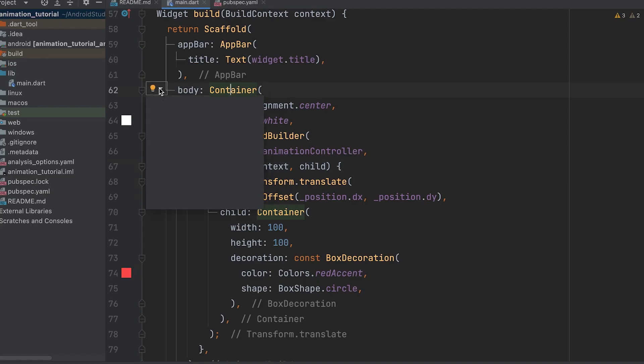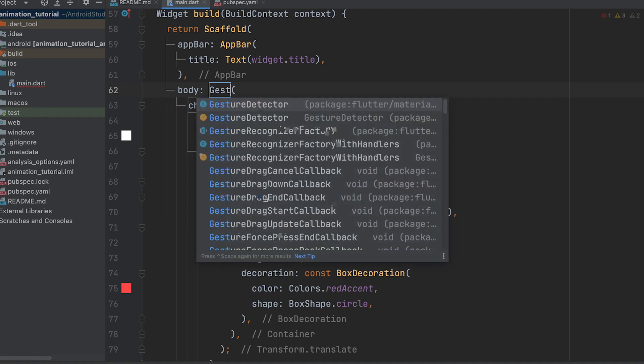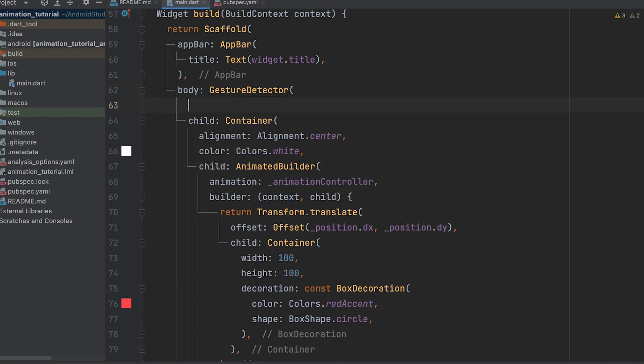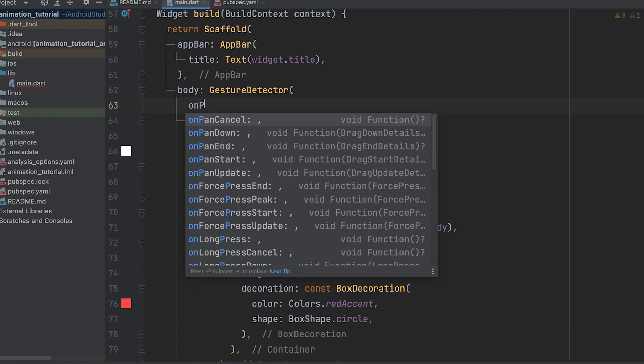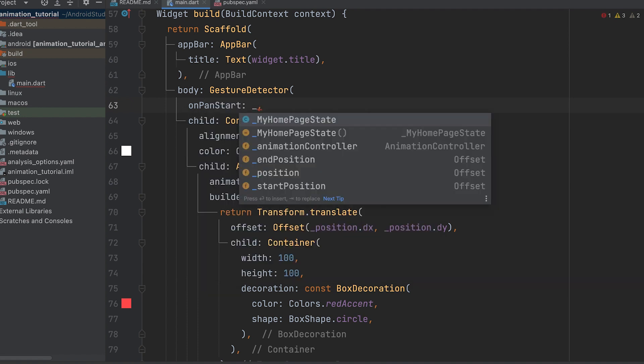Wrap the container with a gesture detector. Gesture detector is a widget that provides gesture recognition capabilities for different types of user interactions, such as taps, swipes, and pans.